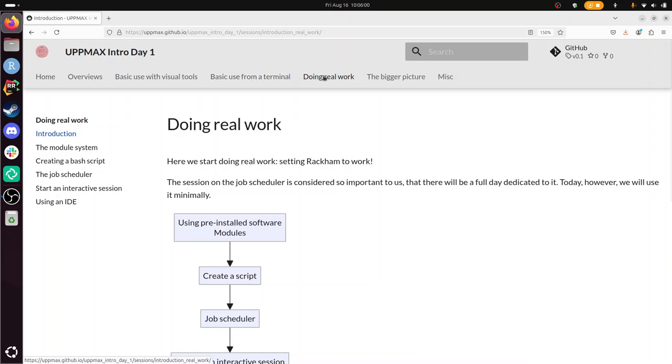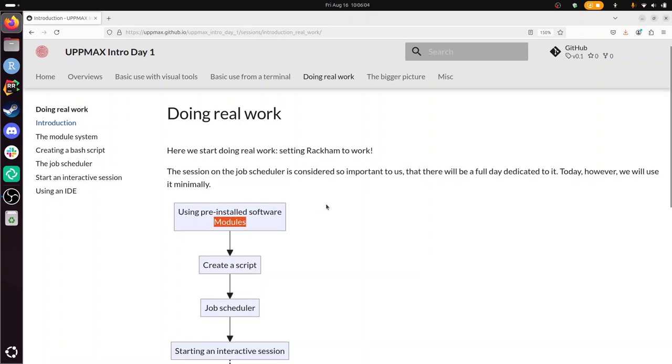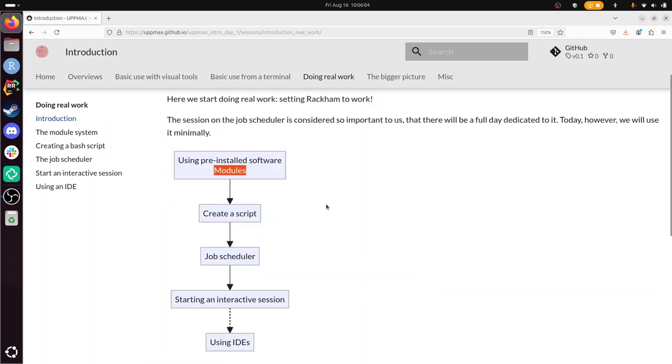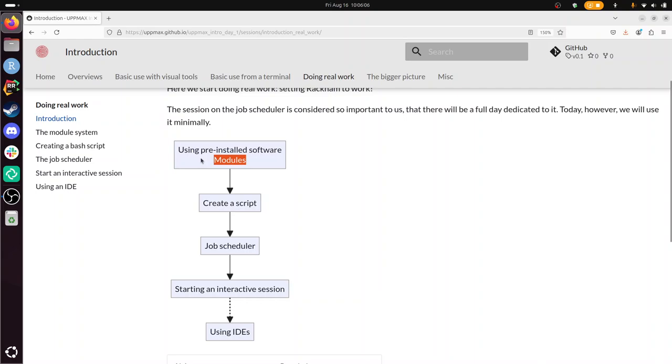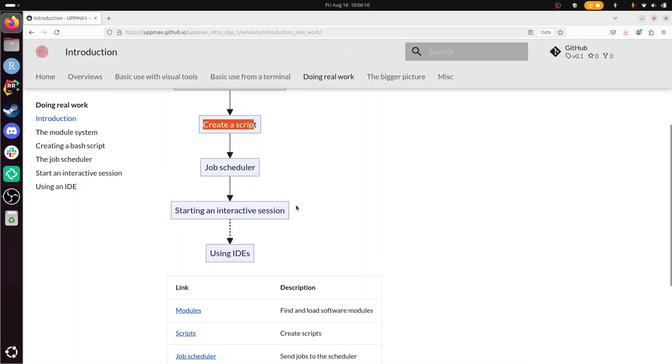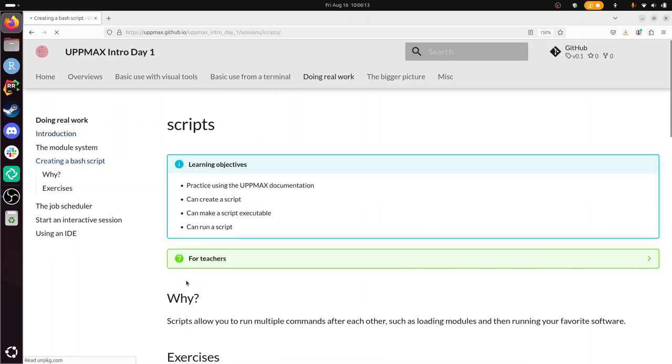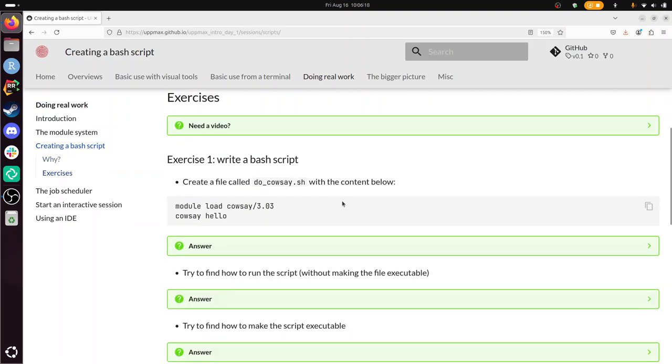We've already learned to use modules and this allows us to use pre-installed software. Now we're here to create a script and use a script. So I'm going to walk you through the exercises and this should be done on Rackham. I'm going to log into Rackham using SSH because that's quicker.